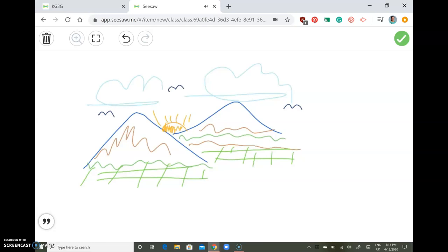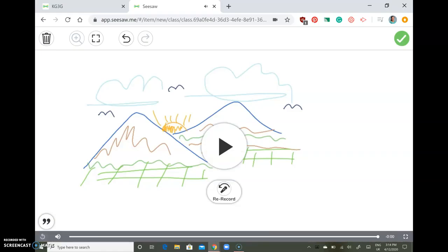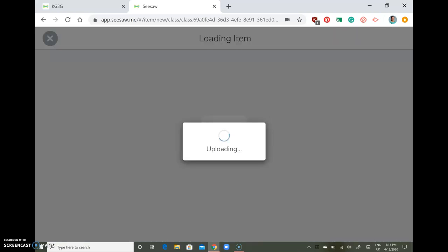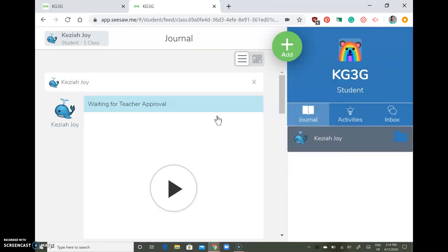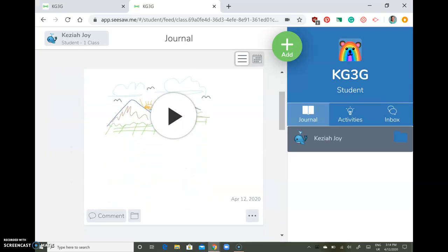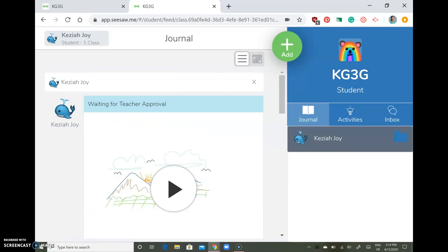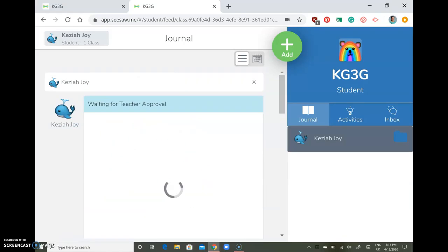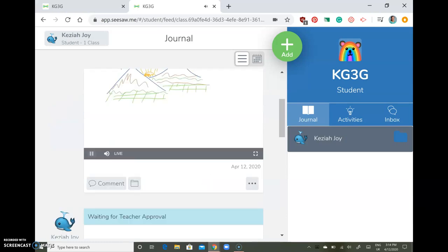When you're done, just click okay. If you're satisfied with your drawing and the explanation you've recorded, tap the check button here. This will be added to your journal as well and will wait for your teacher to approve it. You can play and listen to it.